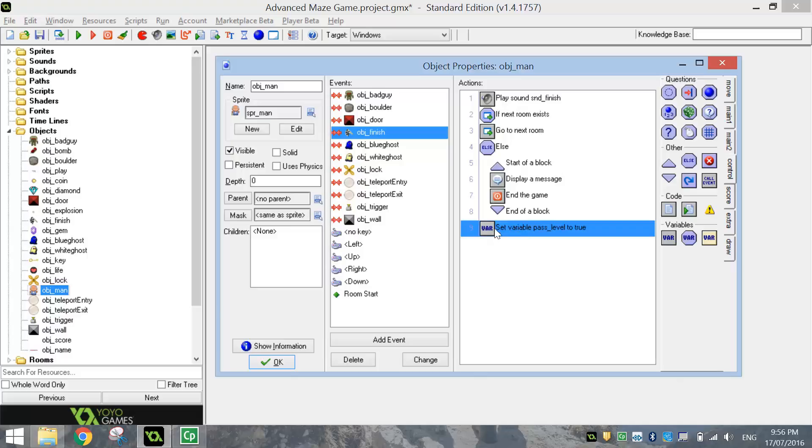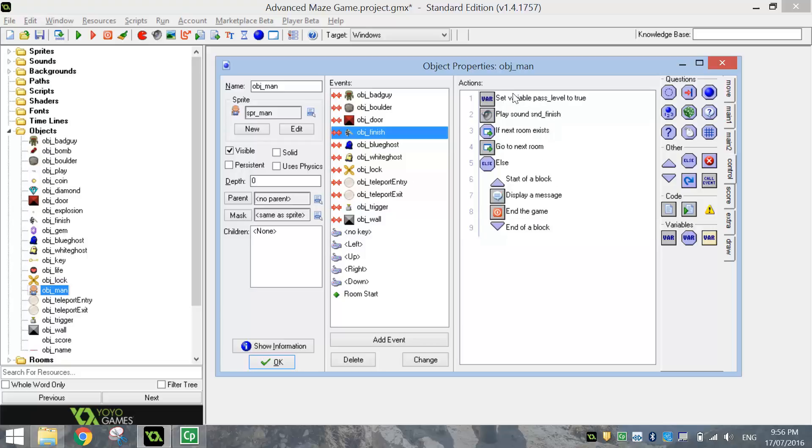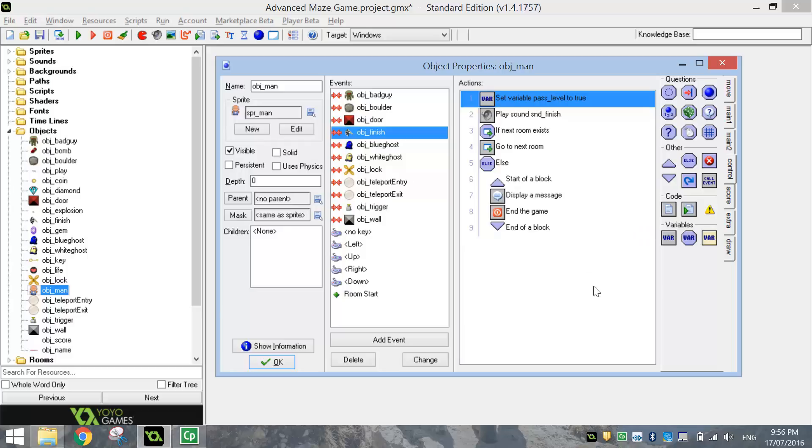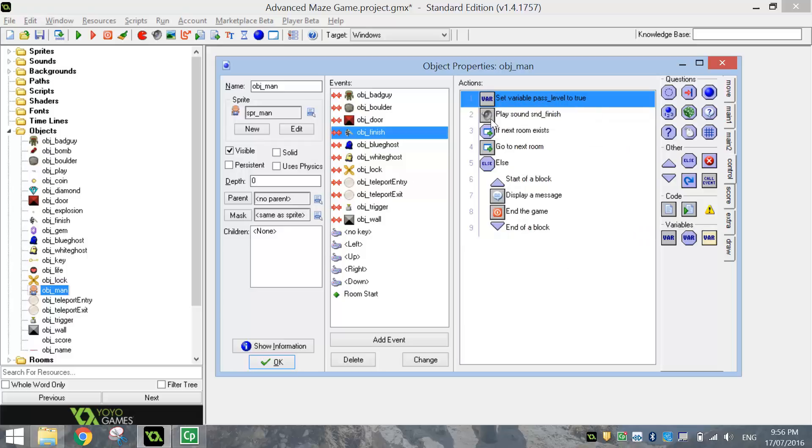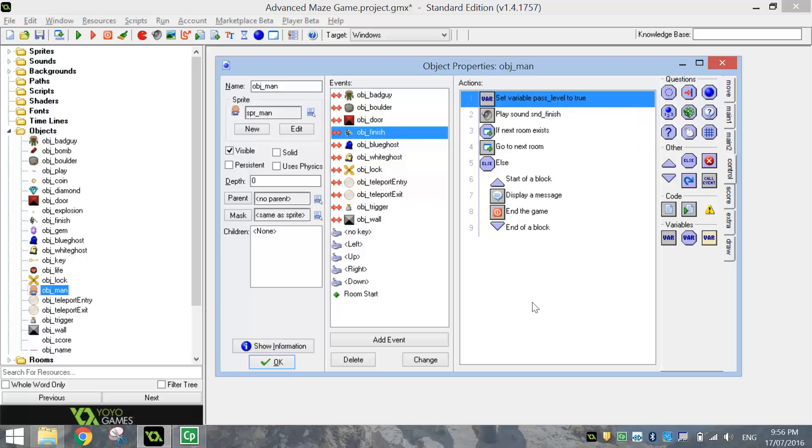When you press OK, that variable, or that Action, needs to be moved up the top of this Actions box. That way it's going to work for every level. If you leave it at the bottom, it will only work for the first level. So make sure you drag it up and sit it at the top of your Actions box there. So when we run into the finish line, we set the Pass Level variable to True.